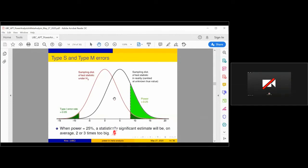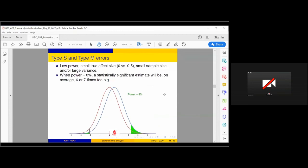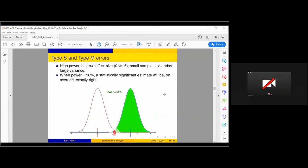To show what these type M errors look like in other situations: when power is 25%, the magnitude error isn't quite as big as before, but statistically significant effects are still guaranteed to be about two or three times too big. At 8% power, this is not a problem when we have a nicely high-powered study.